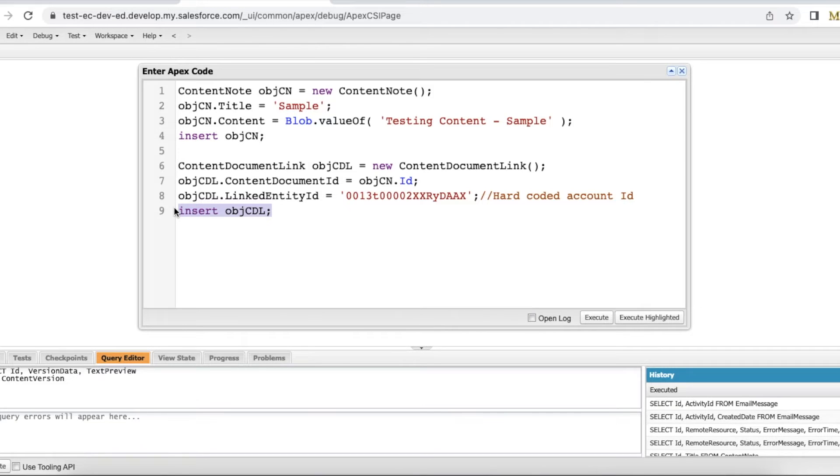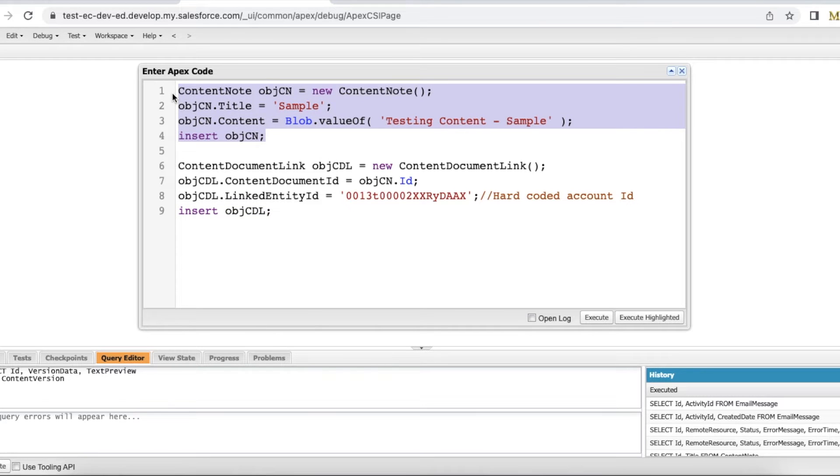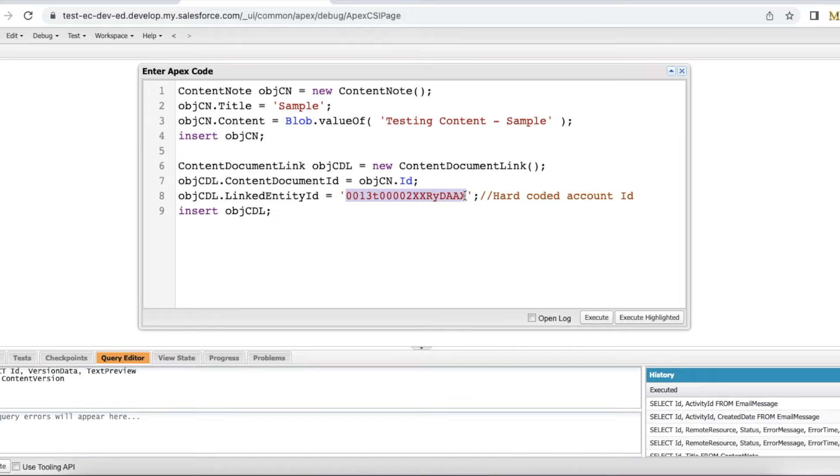Once we create this, the content note which was created in this code will be linked to this record which is hard coded ID here.